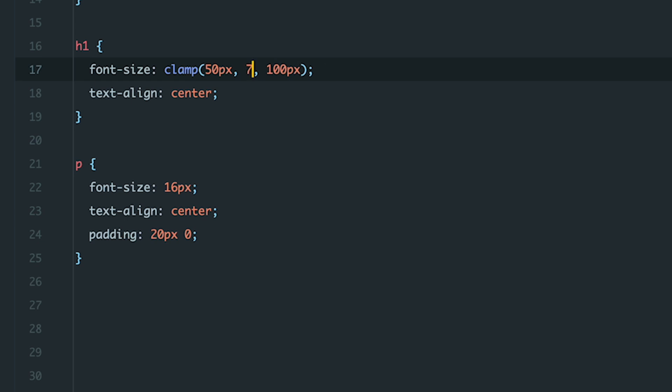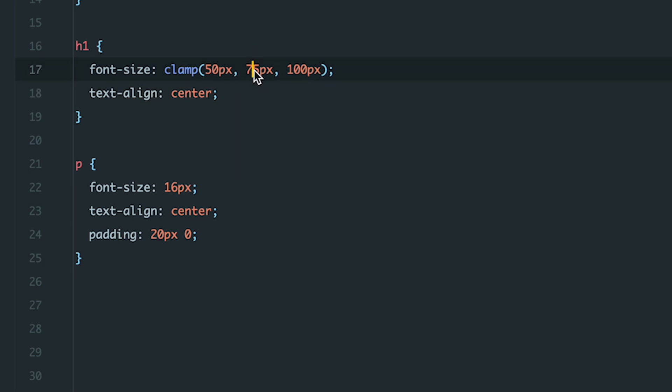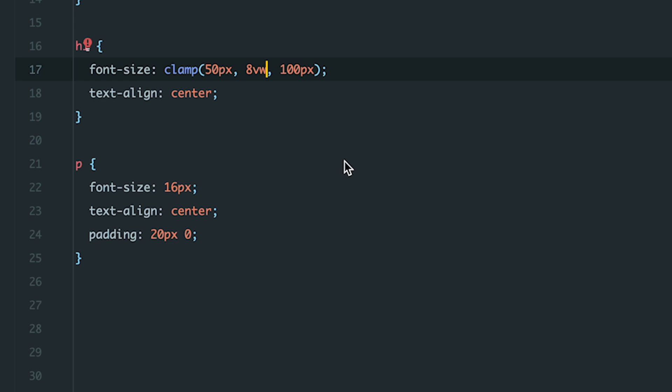If I set it to 75 pixels, the size would always be 75 pixels, because that's an absolute unit, it doesn't adapt to screen size changes. Instead, we pass a relative value like 8 view width. This way, the heading will be 8% of the viewport width, but it won't exceed 100 pixels or shrink below 50 pixels.